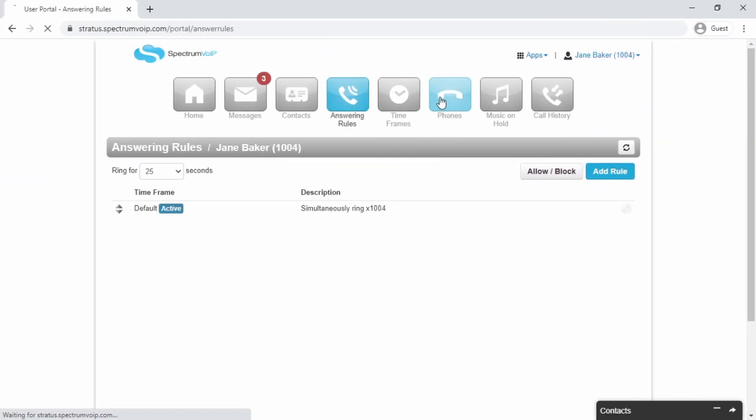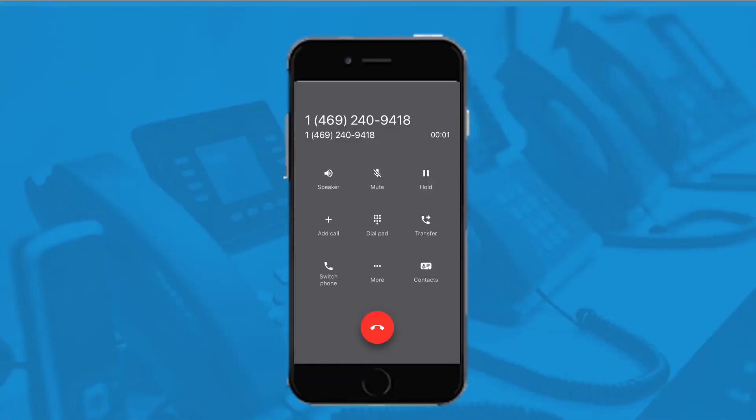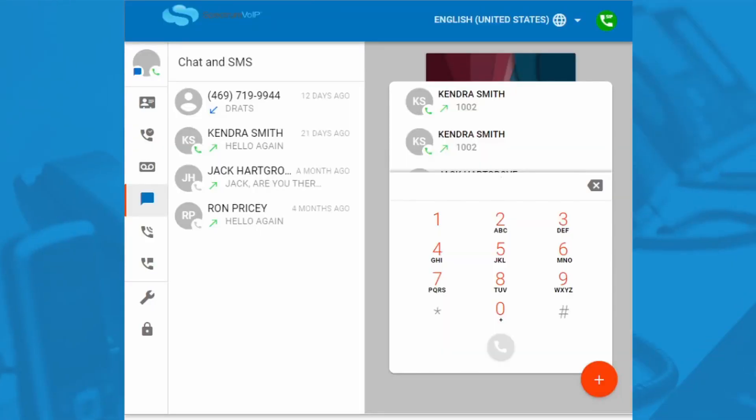The Phones tab shows your phone devices. This will include your physical desk phone as well as our mobile and web apps.